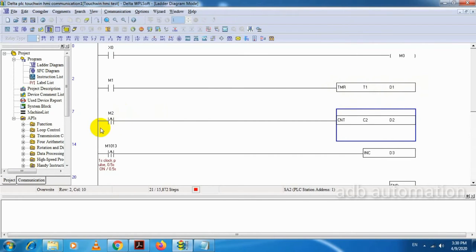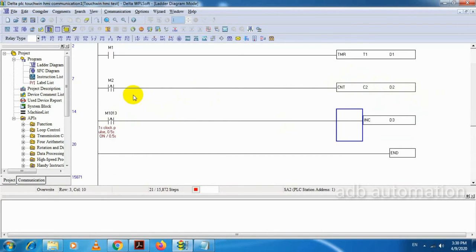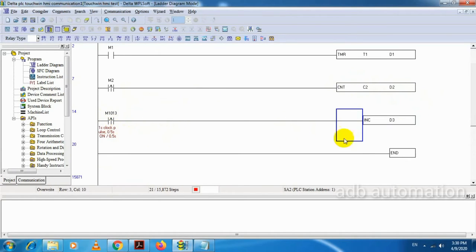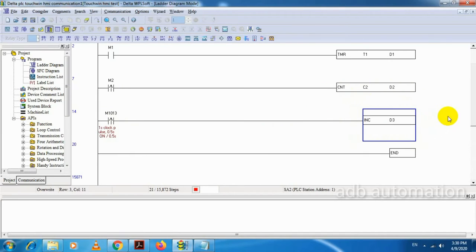Next, M2 — if M2 is high, then this counter will count. Next, there is a one-second pulse input, so here I am incrementing the data register D3. So every one second, the data register D3 value will be incremented by 1.